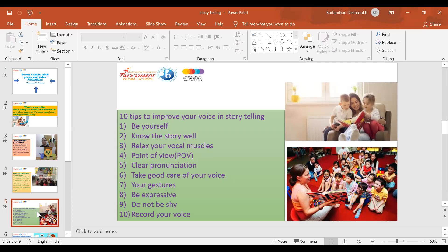Don't be shy. It is completely okay to look or sound funny, because after all you want your audience to enjoy and have fun. Record your voice: once you have practiced and are ready, record yourself telling the story. Play it back and try to improve the parts that need some improvement.